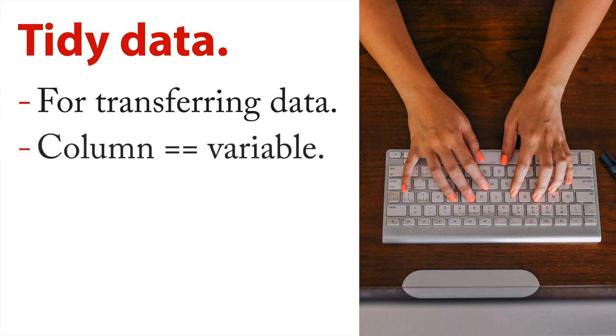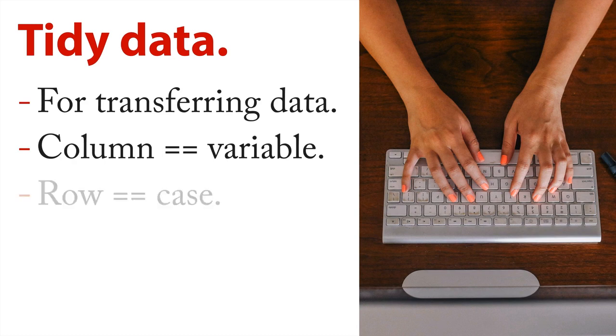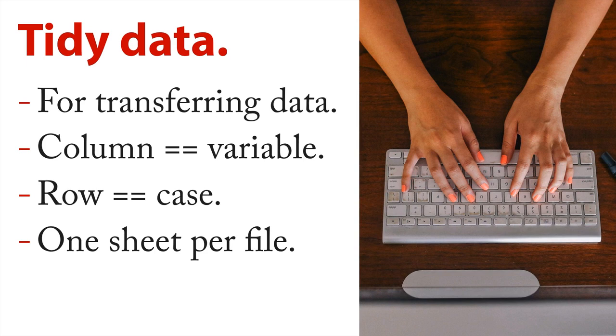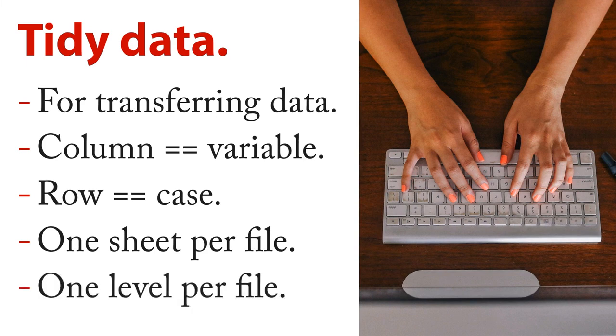There's a few rules here that undo some of the flexibility inherent in spreadsheets. Number one, what you want to do is have a column be equivalent to the same thing as a variable: columns equal variables, they are the same thing. And then rows are equal exactly the same thing as cases. And then you have one sheet per file. And then you have one level of measurement, say individual, then organization, then state, per file.